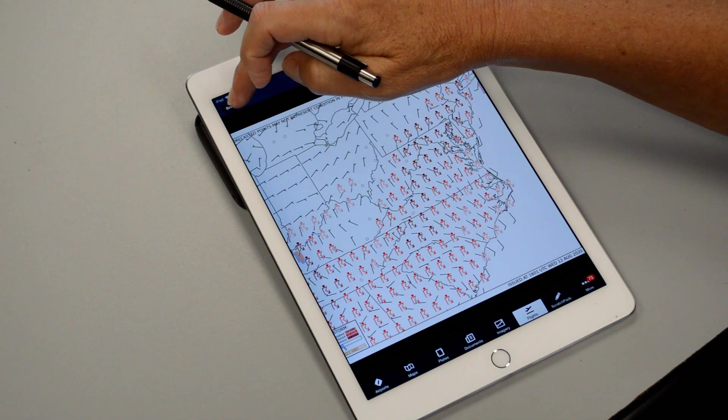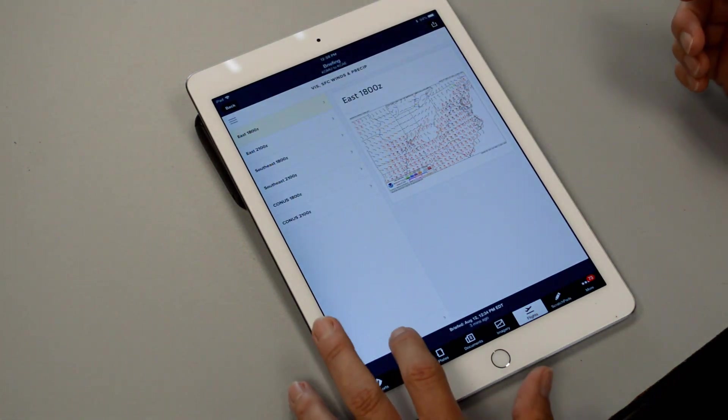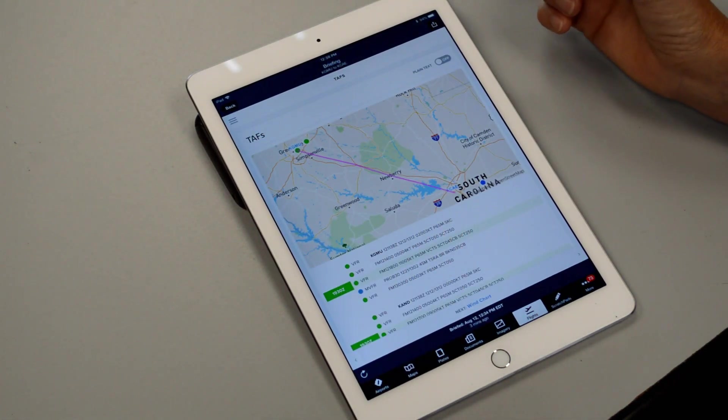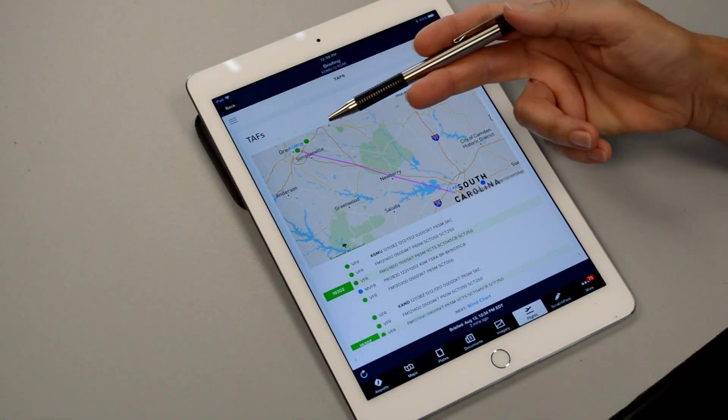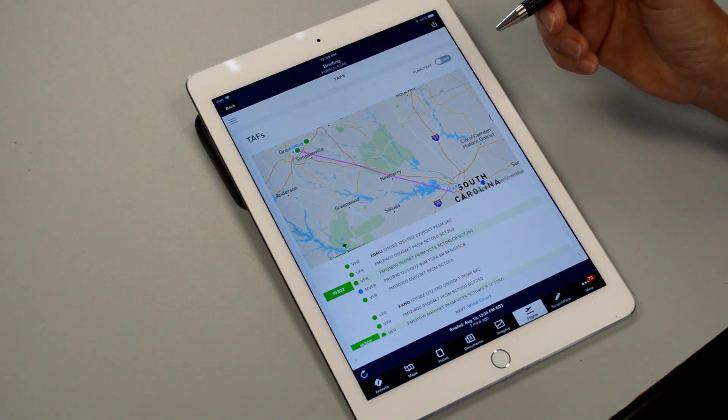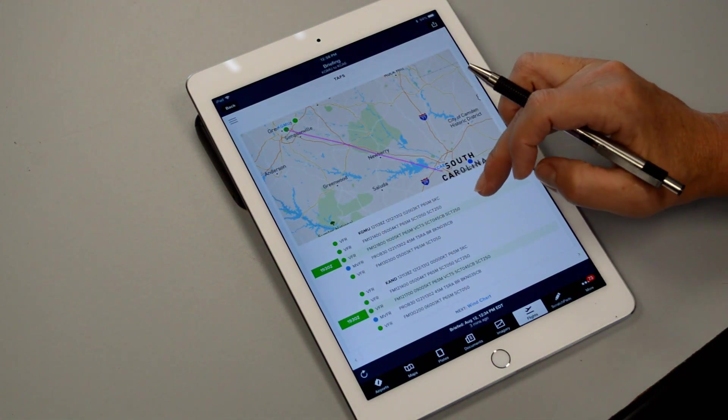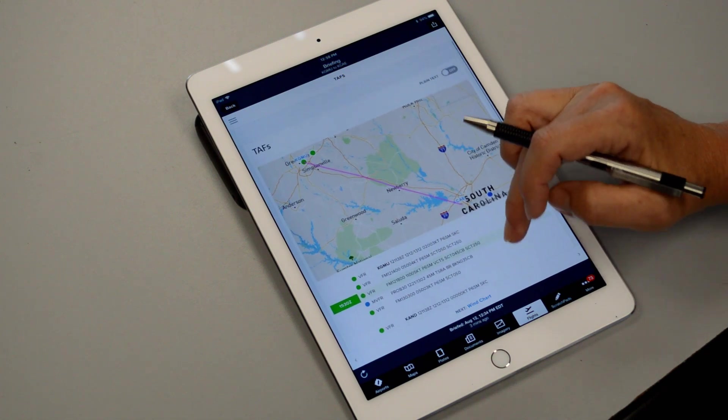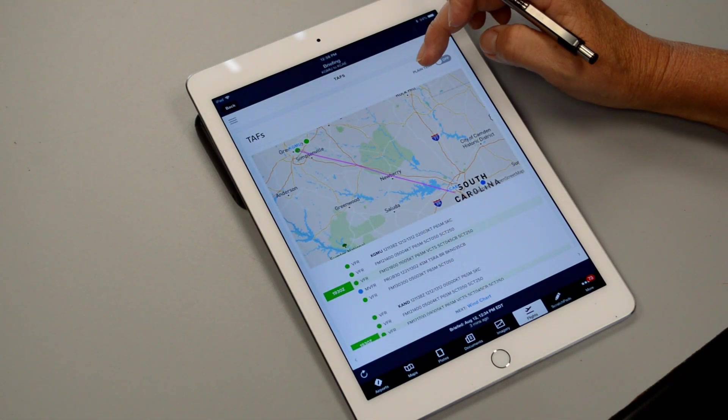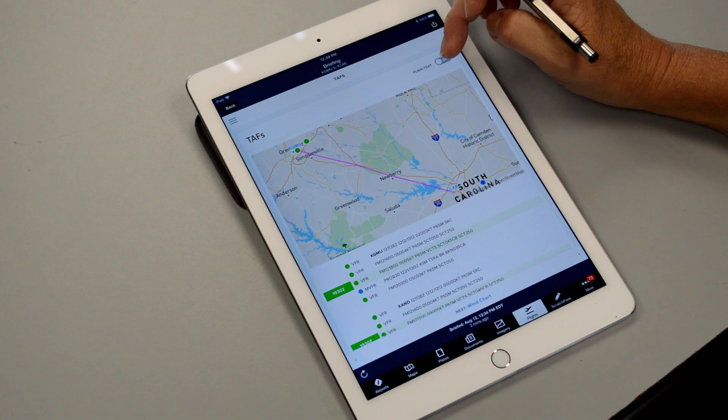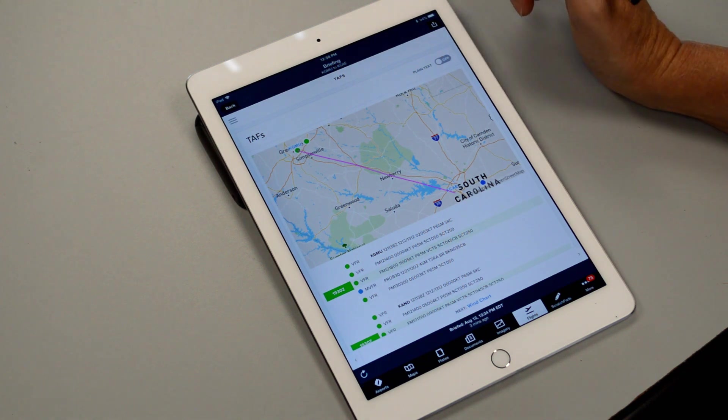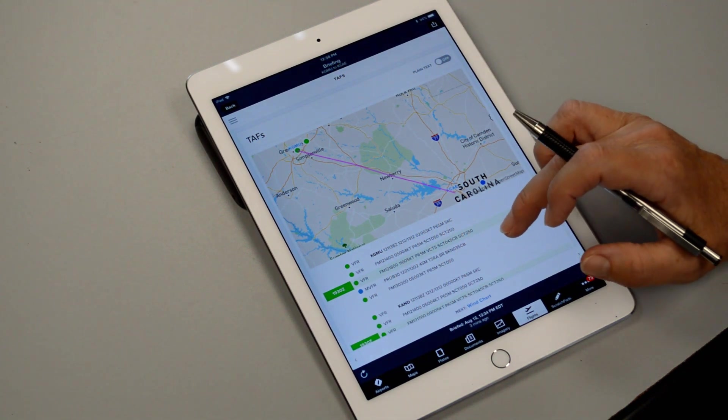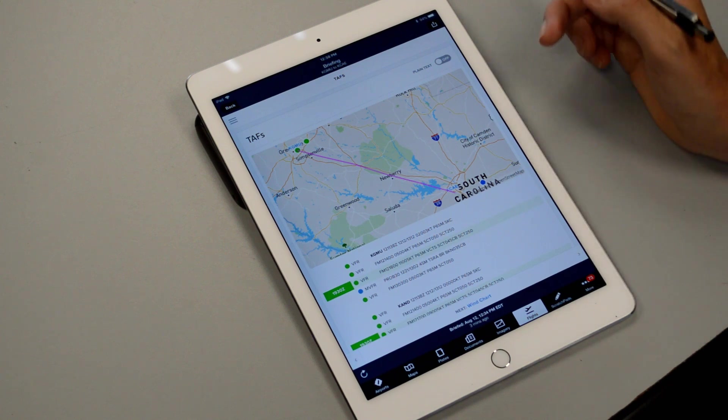We'll back out of here and moving on the next thing is the TAF for both our departure and destination airport. Again it comes in the coded information so if you need to decode that then you just click up on the top right where you can put it into a plain text format. Again be sure that you understand how to decode this for your checkride.